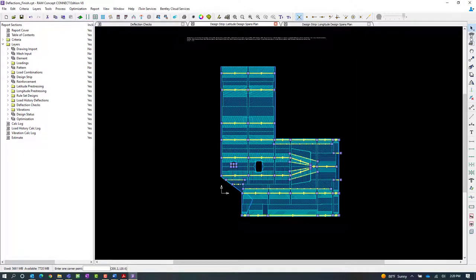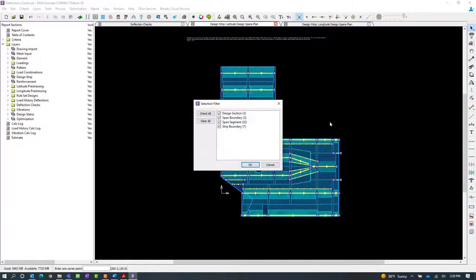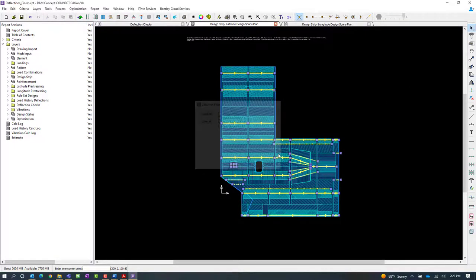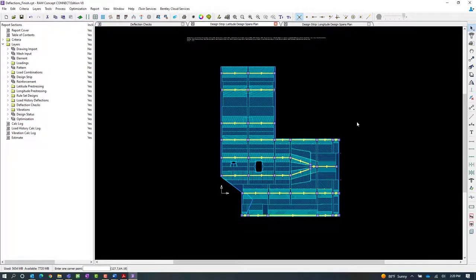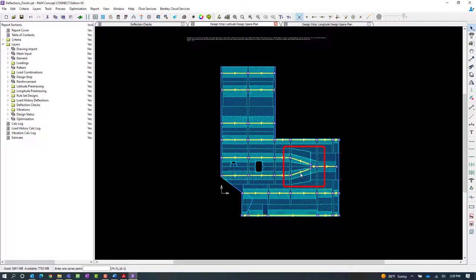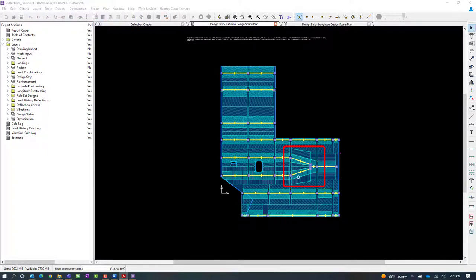I'm going to use my filter tool to only take a look at our span segments. Now that I've done that, I'm also going to take a look to see if all of these span segments would be appropriate for a deflection check. And one of the areas I'm taking a look at is this particular bay right here.